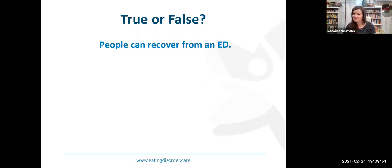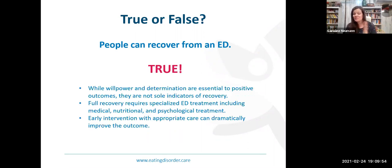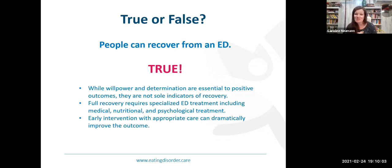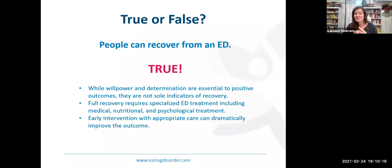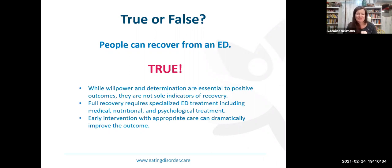True or false: people can recover from an eating disorder. Absolutely true — if this is all you take away from tonight, I will be very pleased. Recovery is possible. While willpower and determination are essential to positive outcomes, they are not the sole indicators of recovery. Full recovery requires specialized eating disorder treatment, including medical, nutritional, and psychological treatment. Early intervention with appropriate care can dramatically improve the outcome.